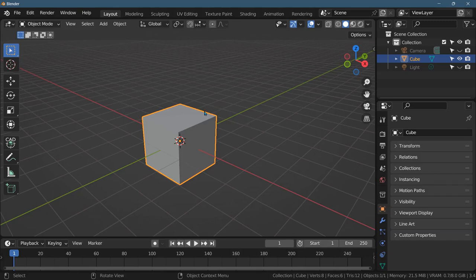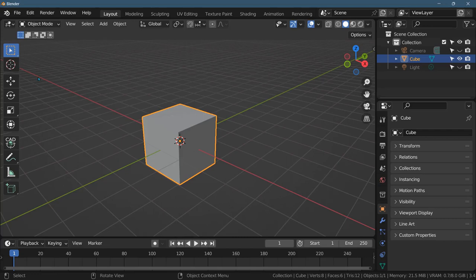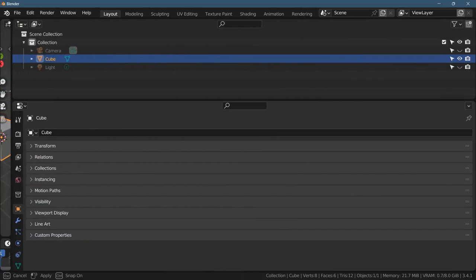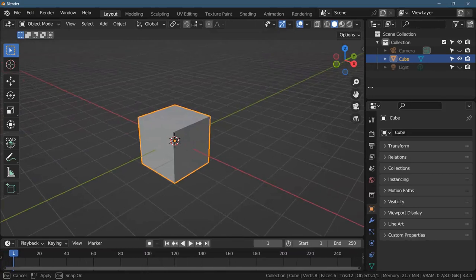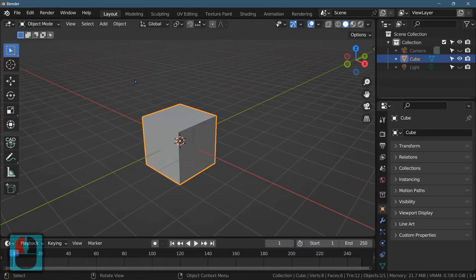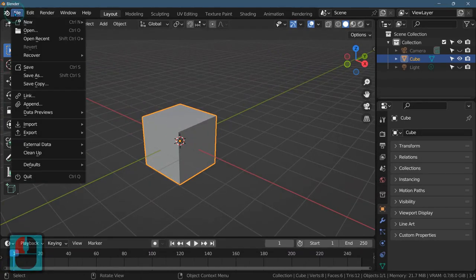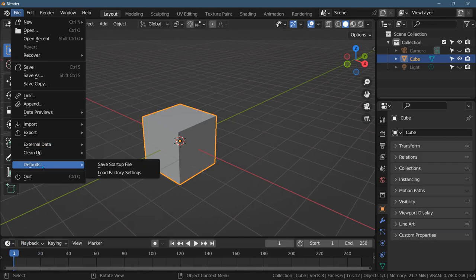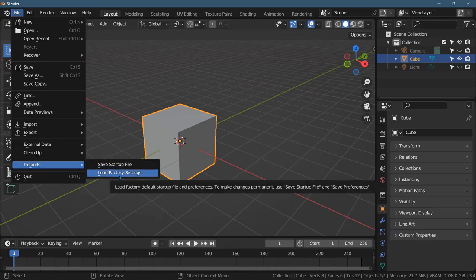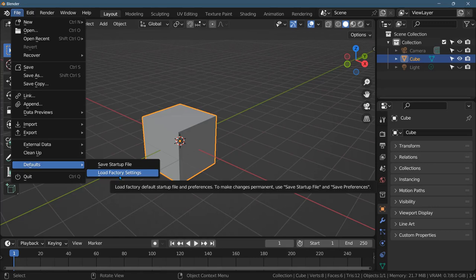The other thing I want to cover, you may screw something up, and maybe you accidentally made a window disappear, a workspace disappear, and you want to turn it back. You can go to Defaults, Load Factory Settings. This is independent from the preferences we just saw. This will reset any changes you made outside the preference menu.